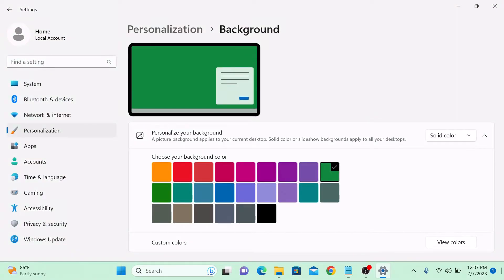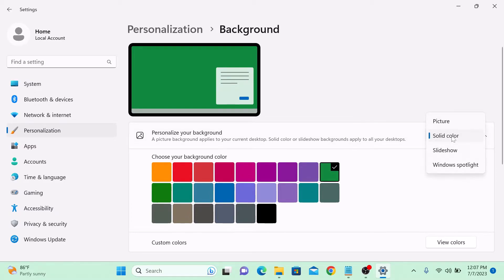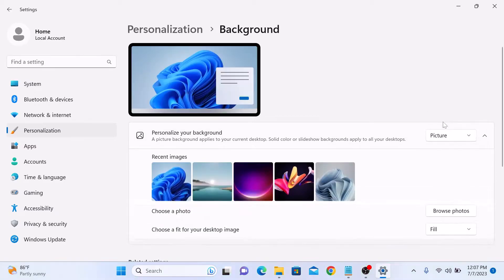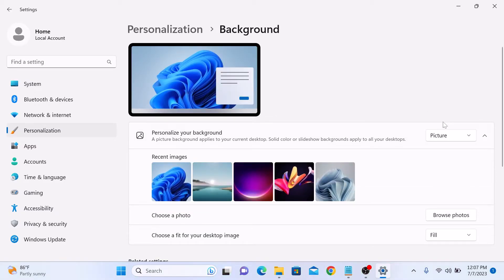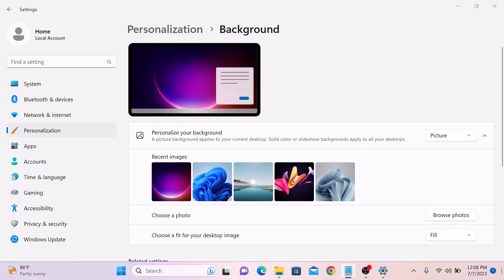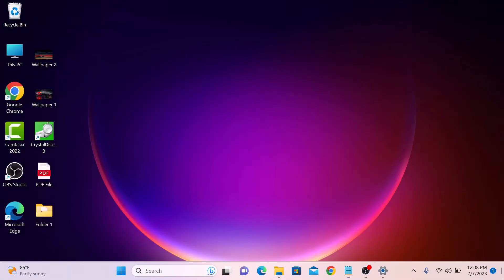To choose a pre-installed wallpaper, select picture from the menu and click on one of the pictures from the recent images and it will be applied as your new wallpaper.